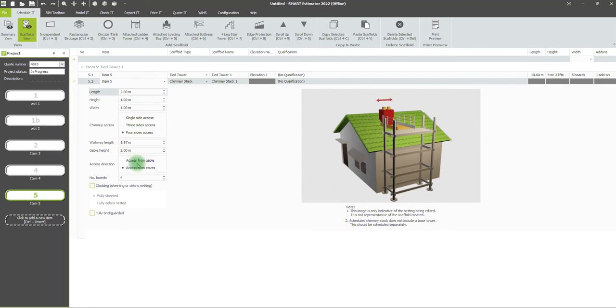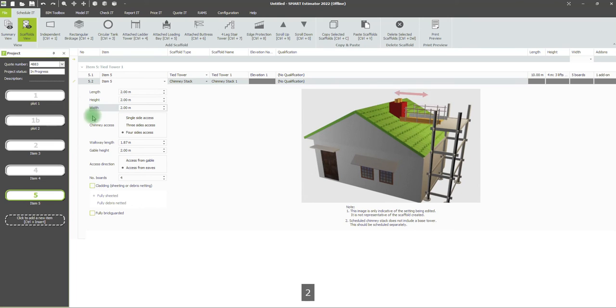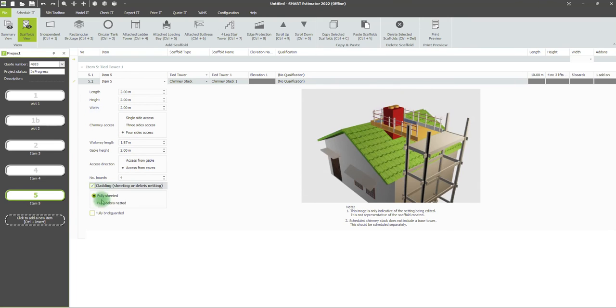We can set the height, set the width to two meters or more, and choose the cladding.